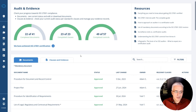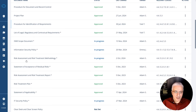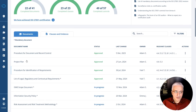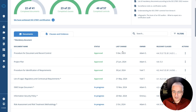The most important and most useful parts are these tabs: documents, and clauses and evidence. In the documents tab, you have a list of all the documents from Conformio. You also have an indication of which ones are mandatory, which ones are not, and you have the status, when it was last changed, which are the relevant clauses, and so on. In one place, you have an overview of all the documents and their status.